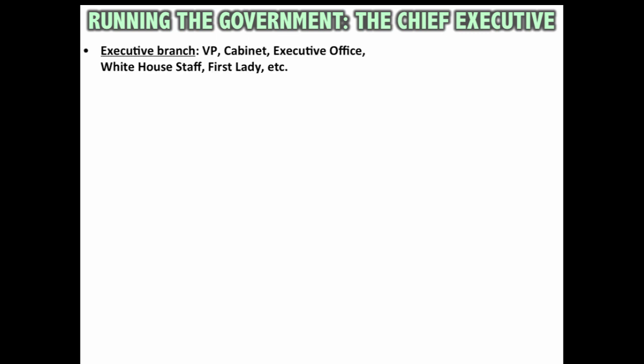The executive branch is not just the president — it's also the vice president, the cabinet, the executive office, the White House staff, the first lady, and much more. The president runs the show of the executive branch, but there are a lot of components to it.